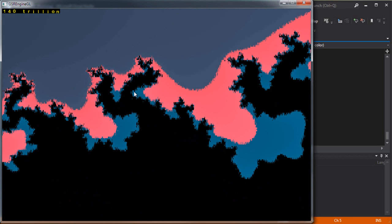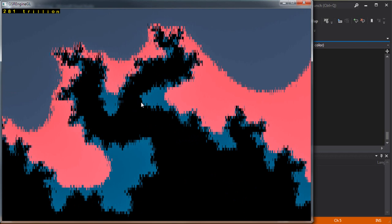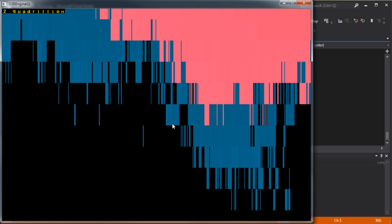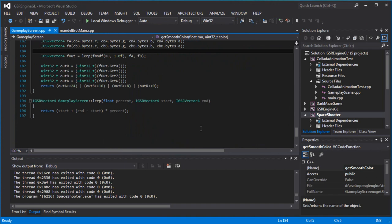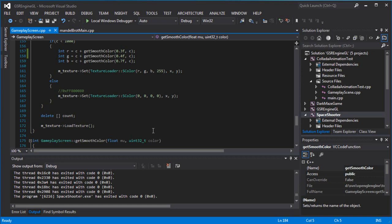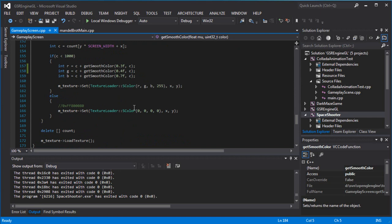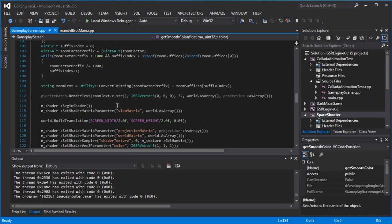Yeah, as you can see it starts getting pixelated - I can only go so far with double precision. I've seen videos of people going even super deep and yeah, it's really cool. Anyways that's what I wanted to show you guys.